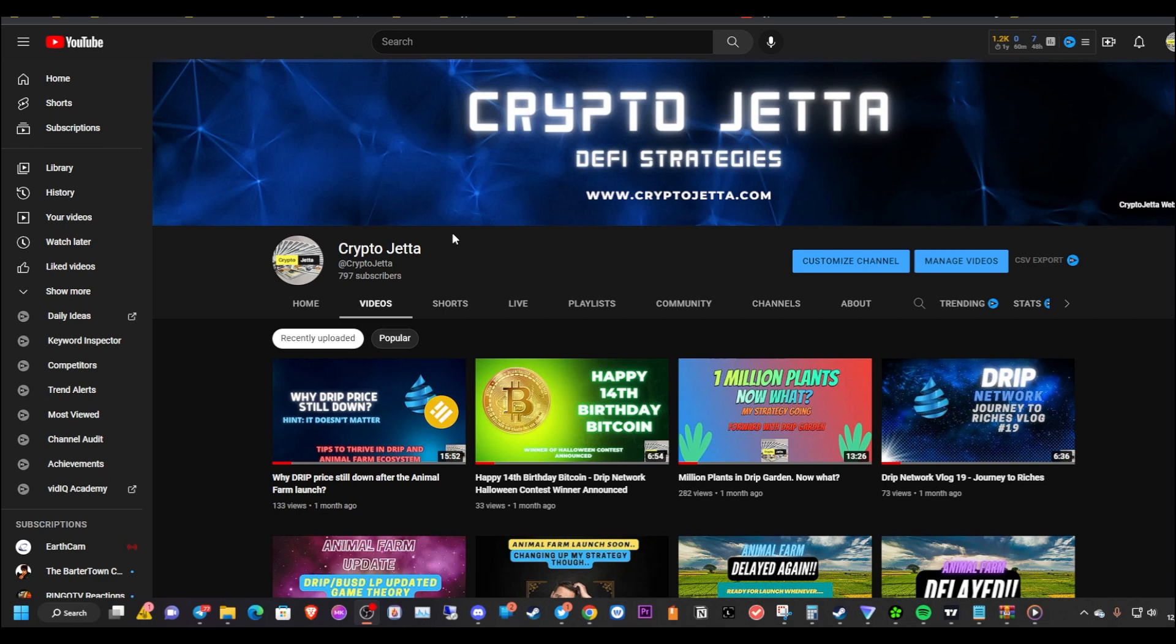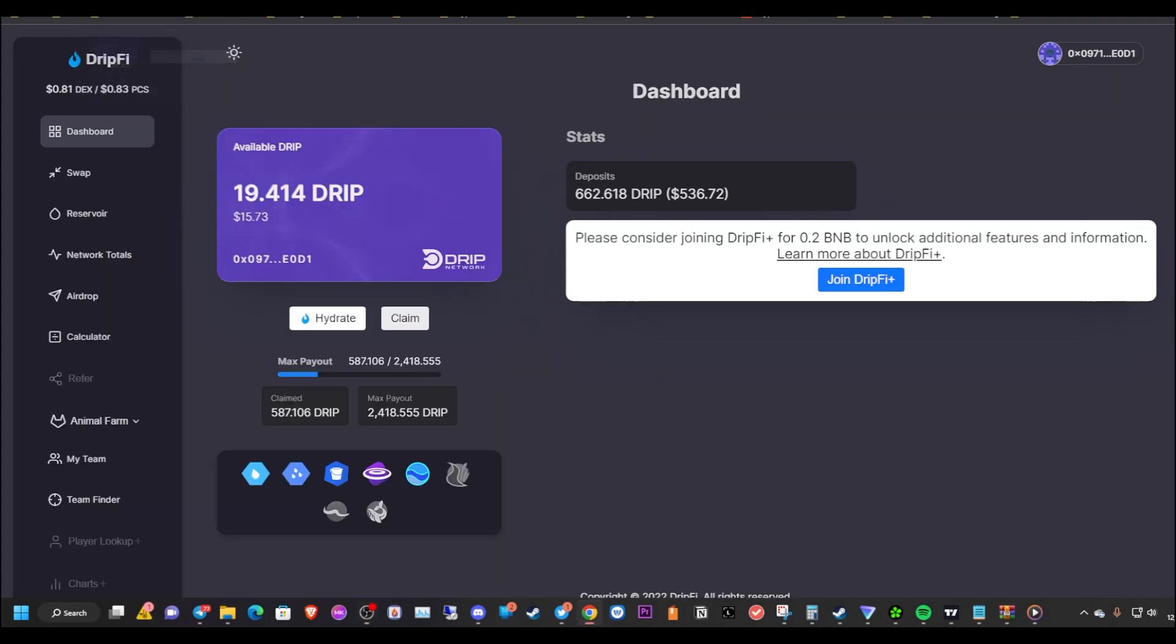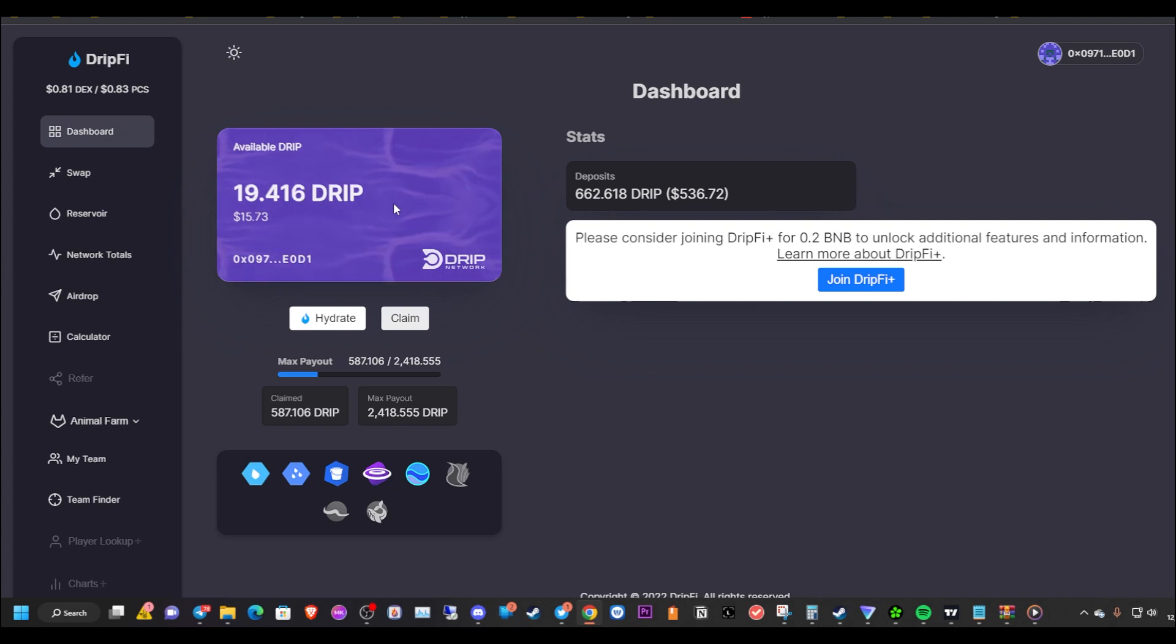First, let me look at our Drip Faucet here. I'm still active in the Drip Faucet. As you can see, I have total deposits of 662 drip. I have 19 available drip that I can hydrate or claim. I'm not going to claim this, I'm going to actually hydrate this later today.